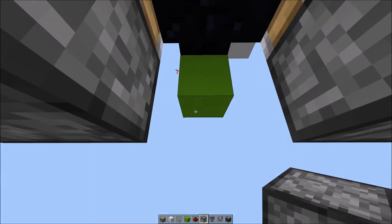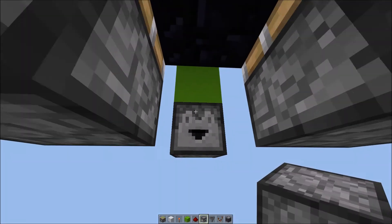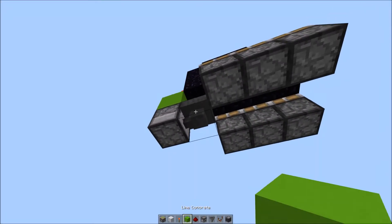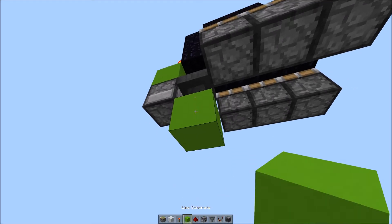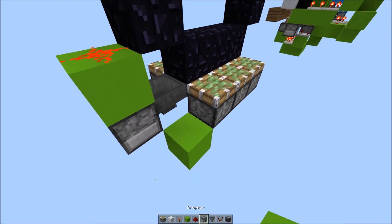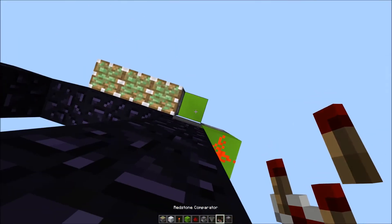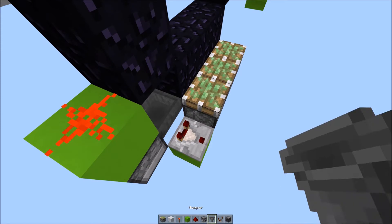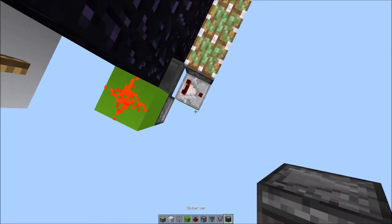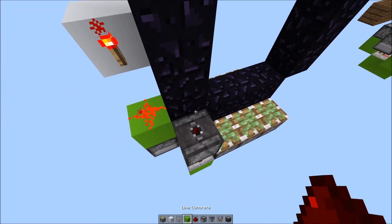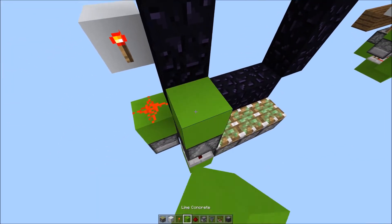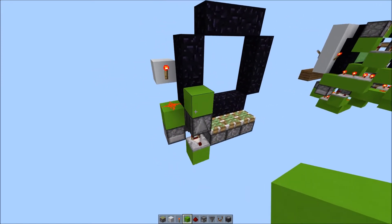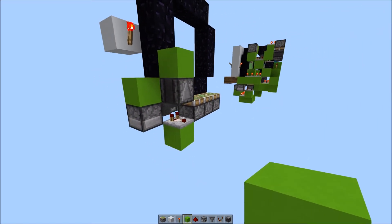Dropper facing this way, and a hopper into it. Block underneath it, and one to the side, with a comparator facing out, observer facing up, and a block on its face.